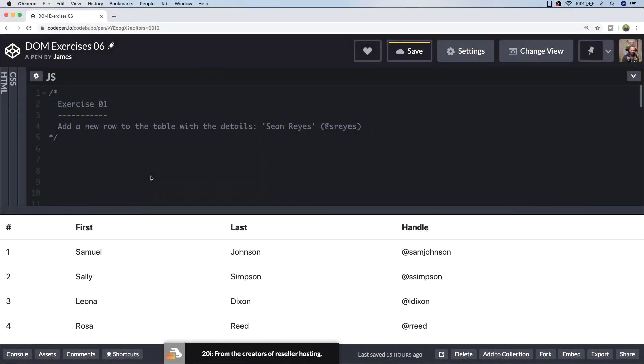In this tutorial we're going to look at some more practical DOM exercises with JavaScript, but this time we're focusing on tabular data.